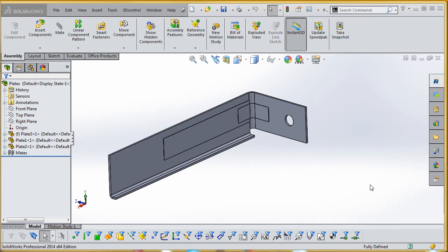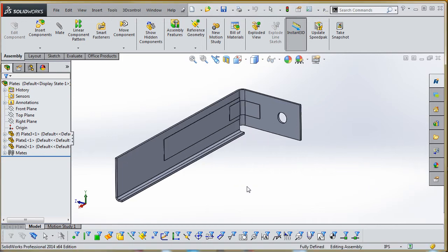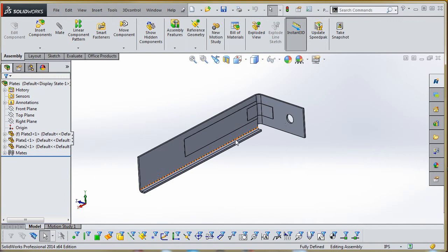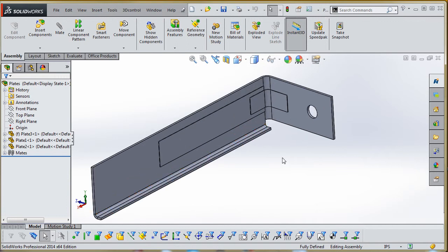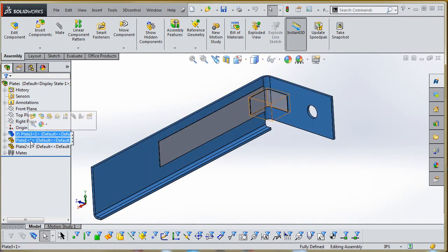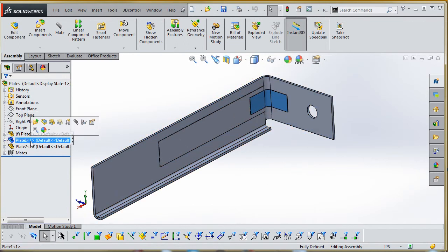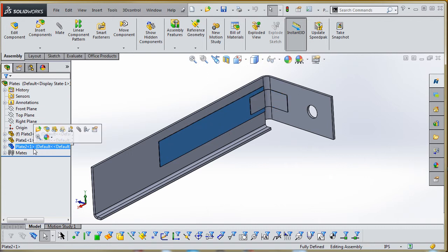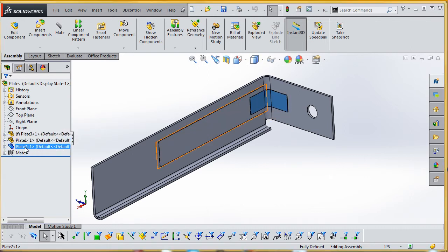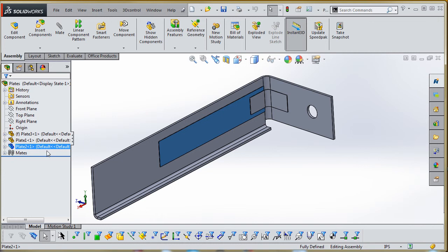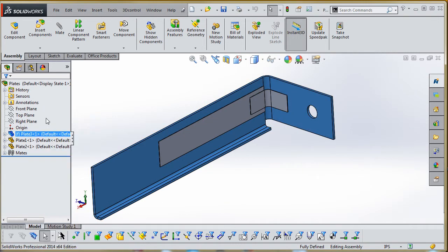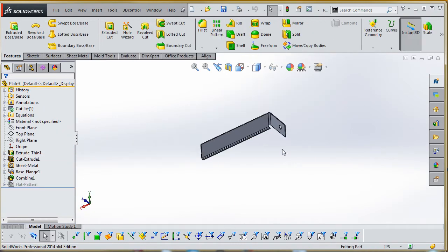The first thing we want to do is take this assembly and make a part out of it. Right now we have three different parts in the assembly: plate 3, which has the most detail; plate 2, which has lesser detail; and then plate—well actually that was plate 1. Plate 2 has even less detail, and these are all done by a thin extrude.